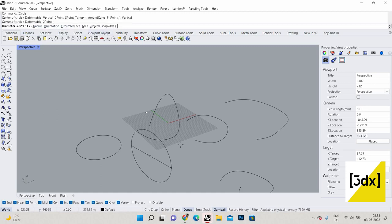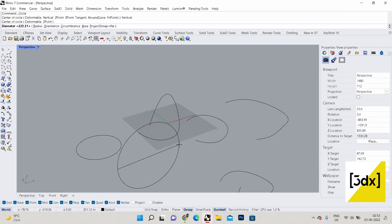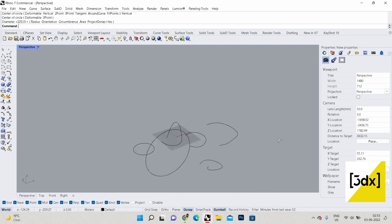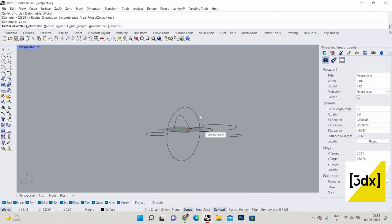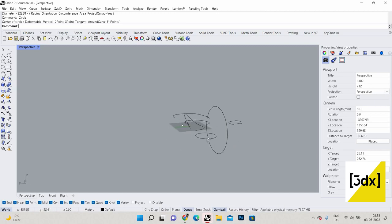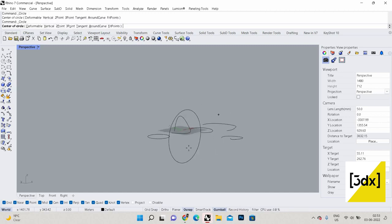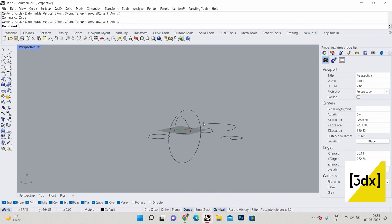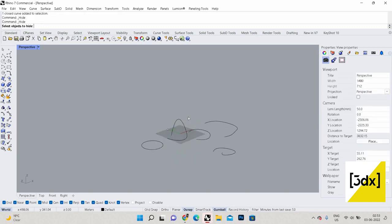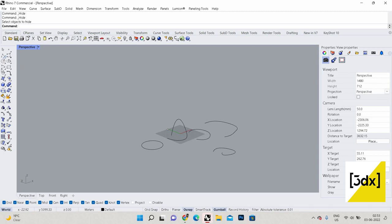There will always be an option called 'vertical' in all major commands — both 2D and 3D basic commands. You can see the circle drawn vertically — it's drawn in the Z axis with reference to the Z axis. That's a great command. These kinds of options always make Rhino a bit apart from other software — they have proper command options for 3D basics.